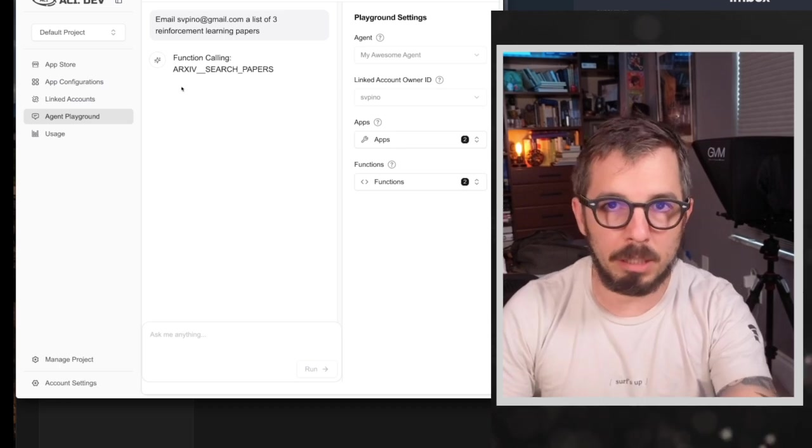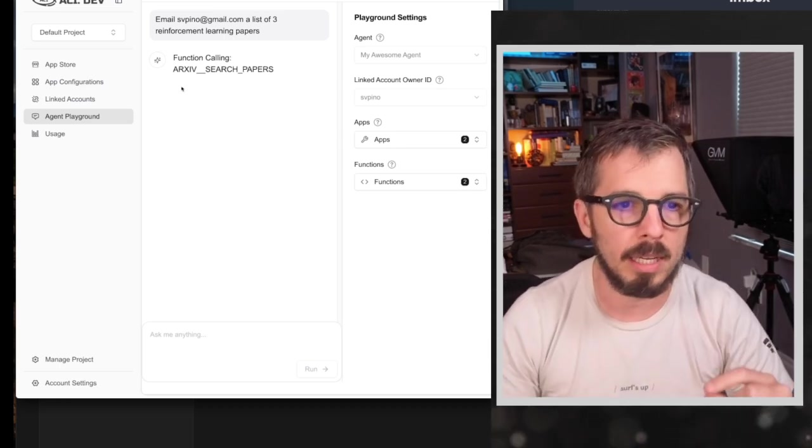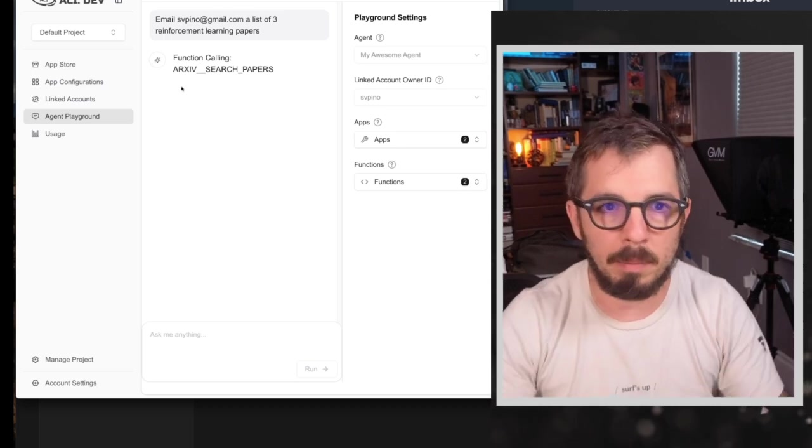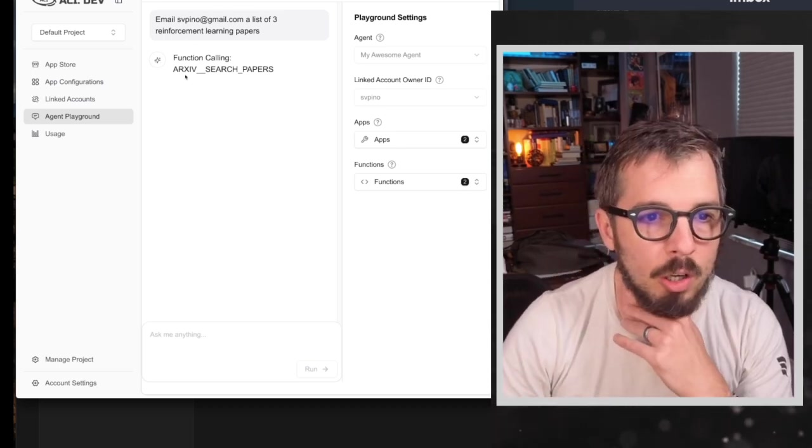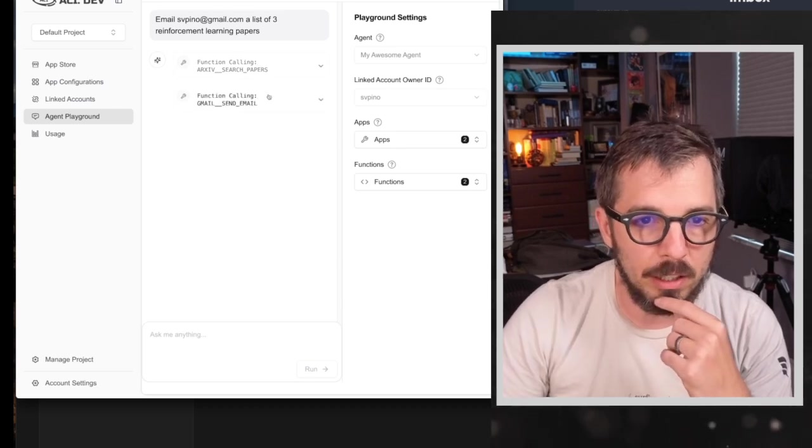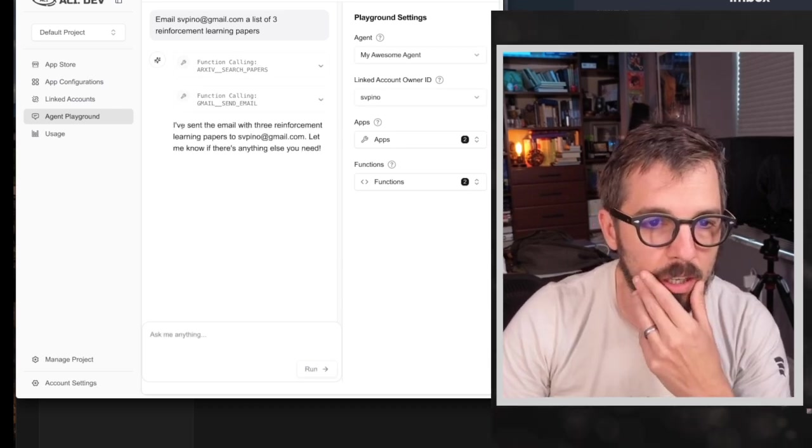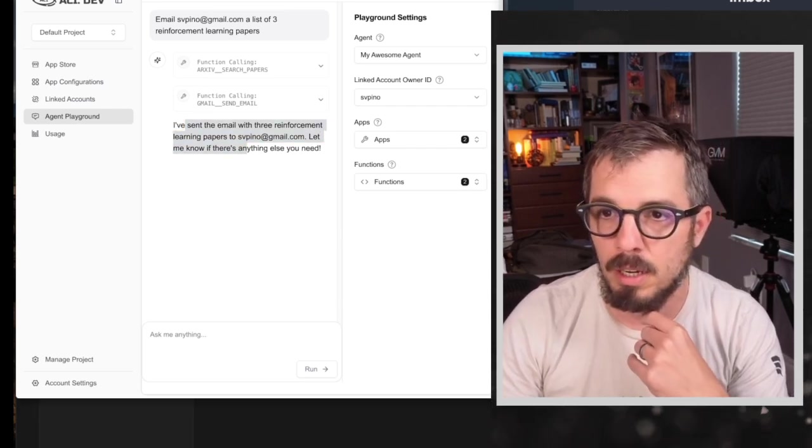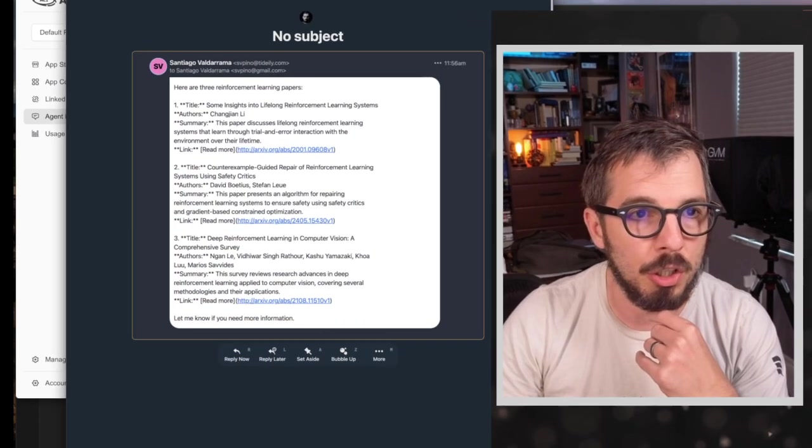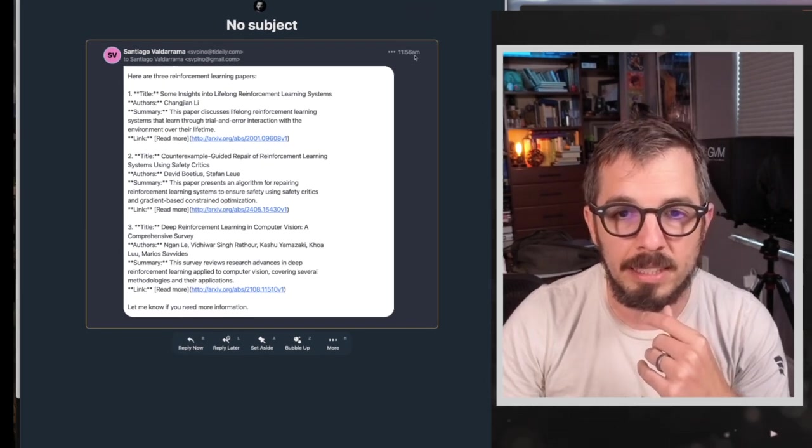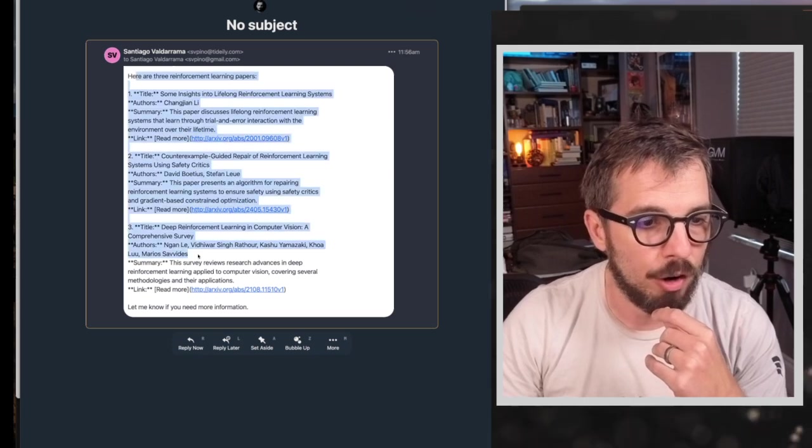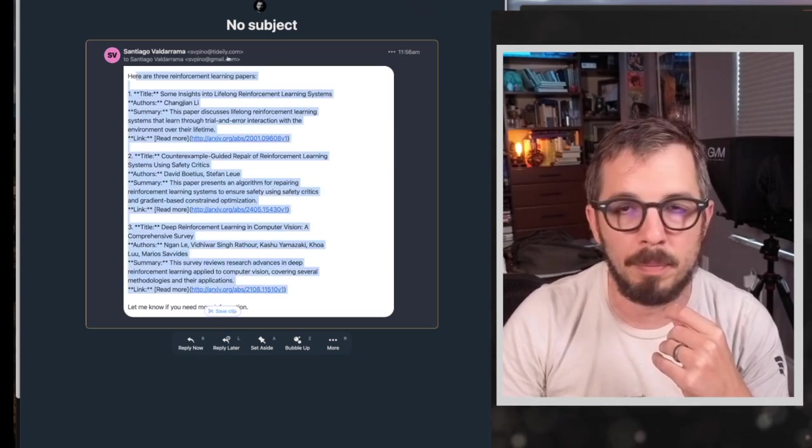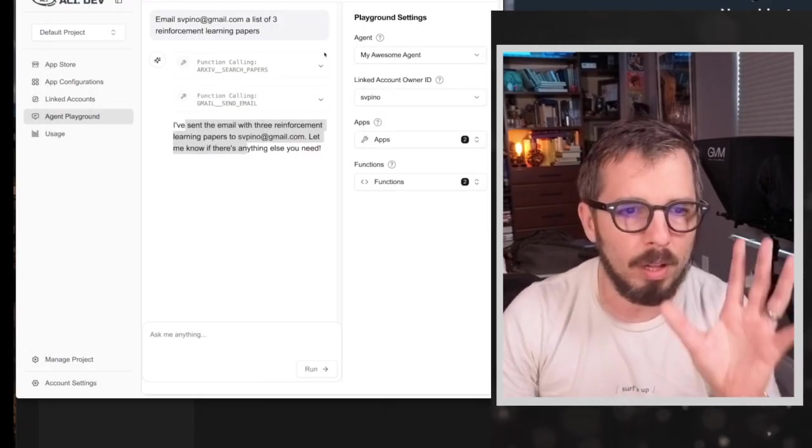So here I'm using their agent playground, which is just going to use an LLM. It's going to use those two tools. And it's going to send me obviously an email with those three papers. So this is calling the first function. And now it's calling the Gmail send email function. Let's wait for confirmation. Okay. So it says I've sent the email with the three reinforcement papers. Okay. There we go. So if I show you, this is the email that I just got 1156 AM. So that is right now. And here are the three papers. I got this email from the account that I configure on ACIT. Okay. So this is cool.